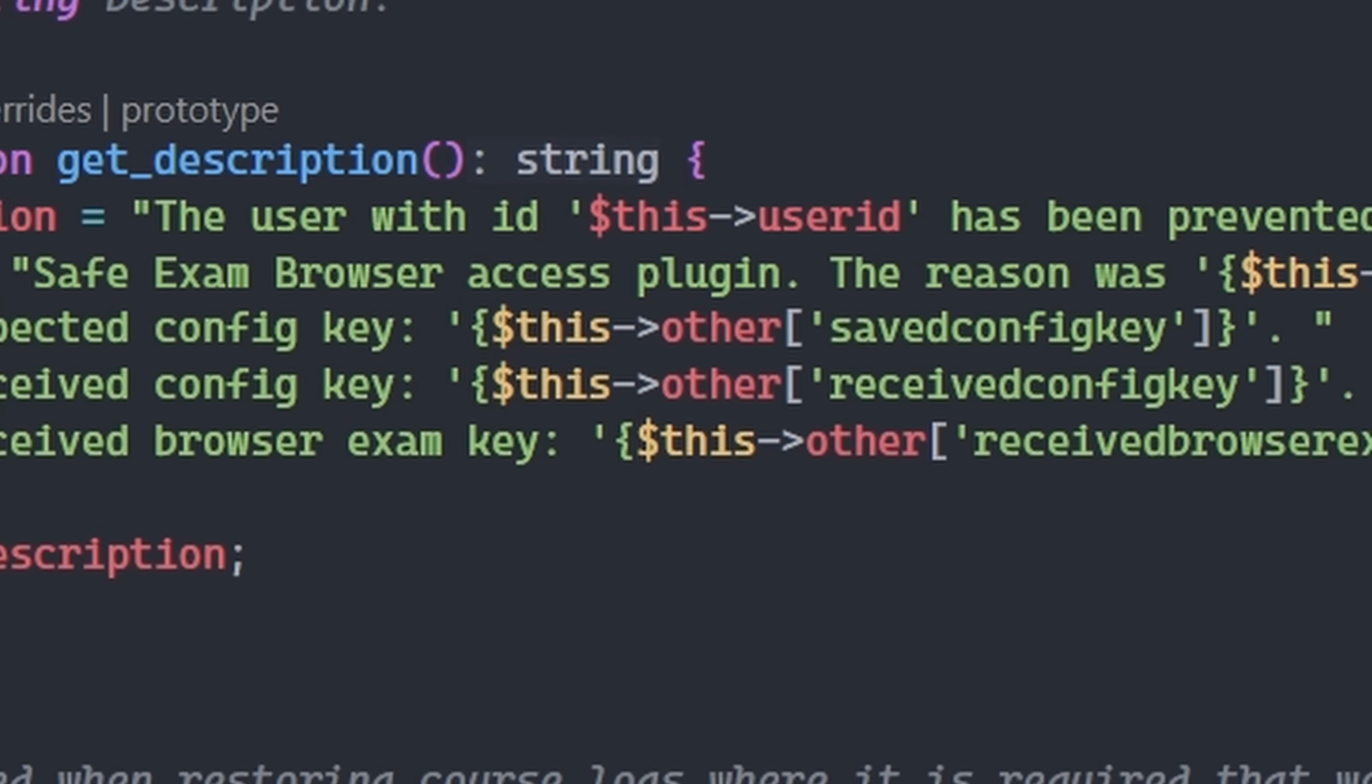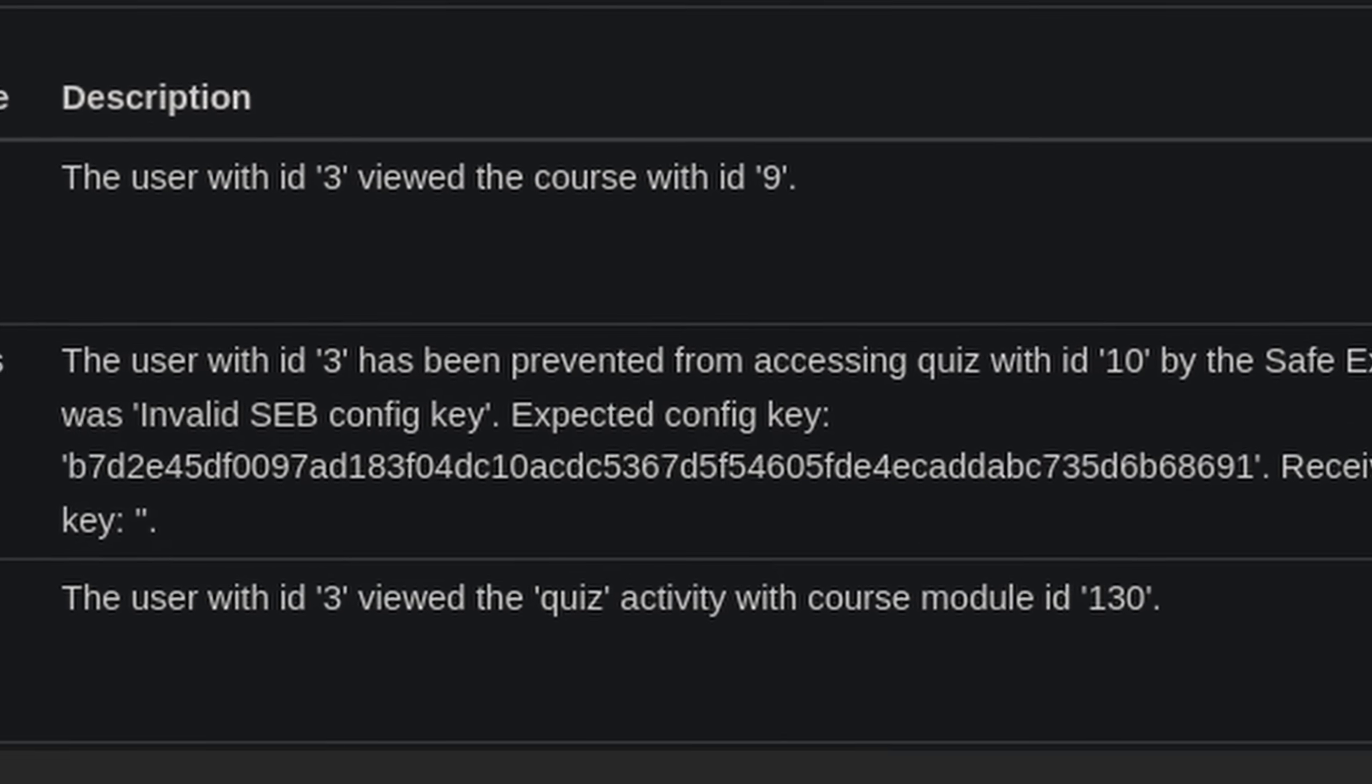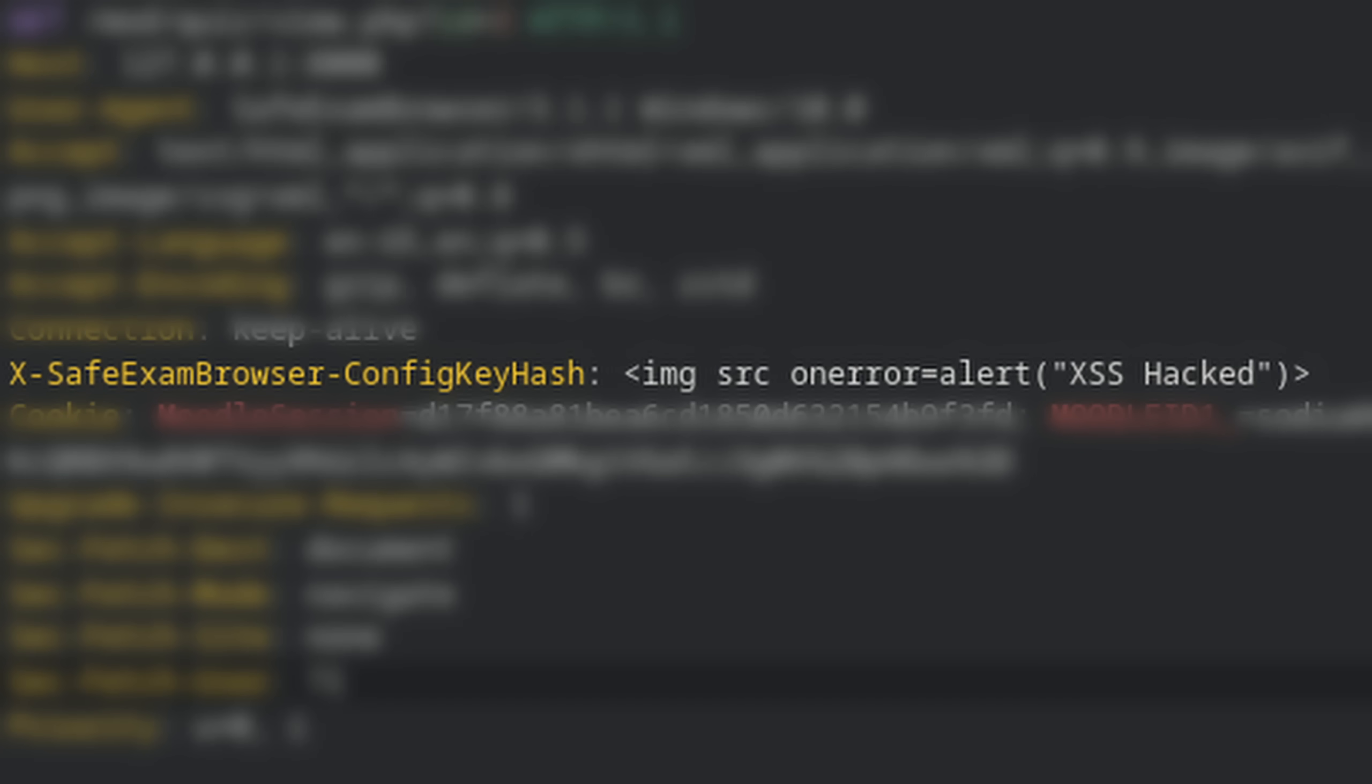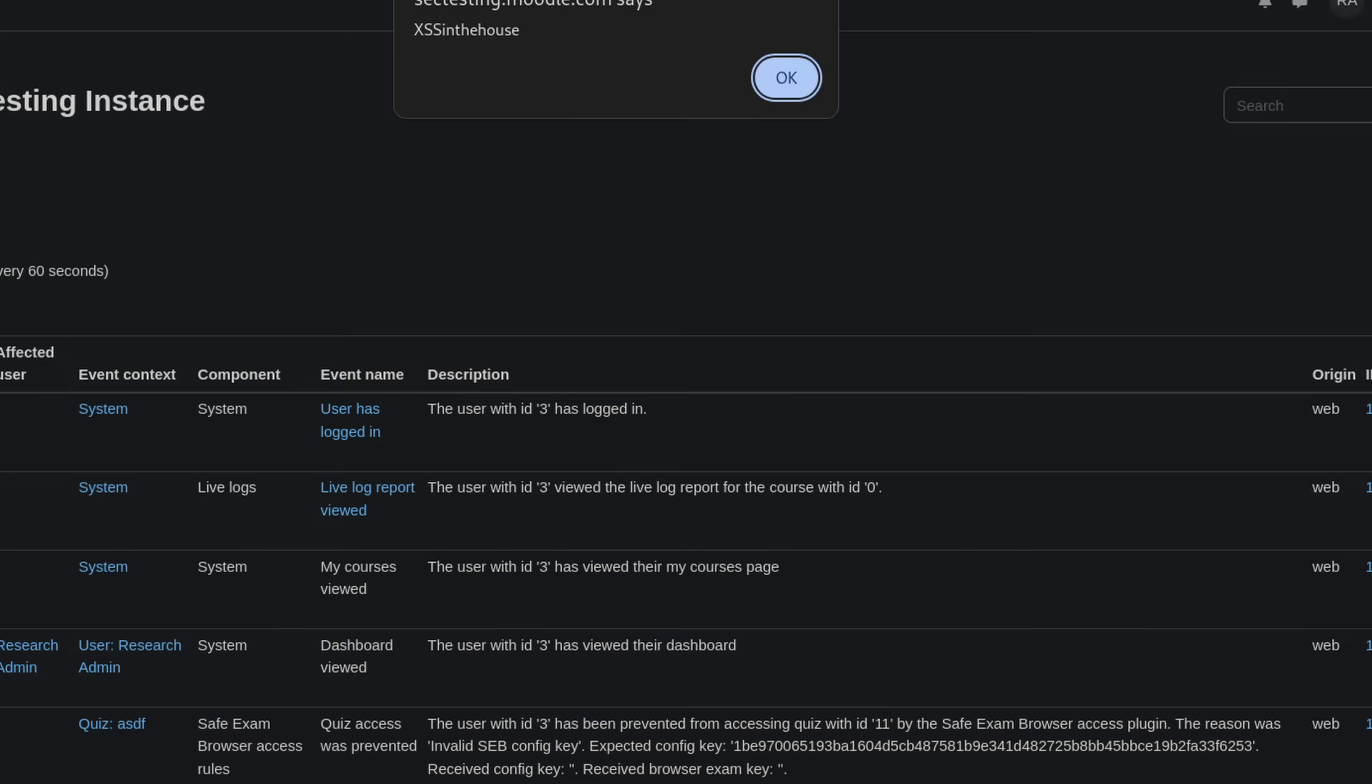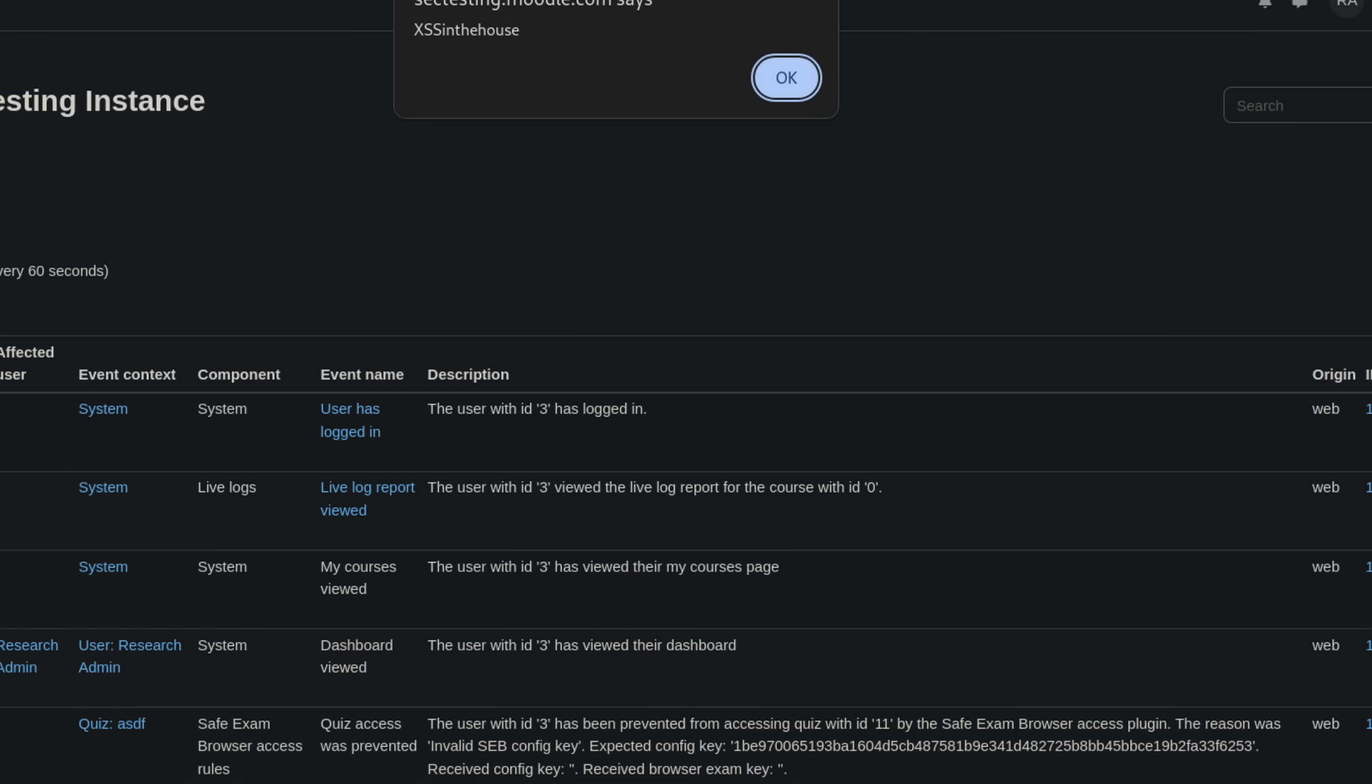If the authentication fails, that header gets reflected in the admin logs. So I've replaced the header with an XSS payload and sure enough, the XSS triggered in the admin logs. With this vulnerability, I was able to steal the admin's account.